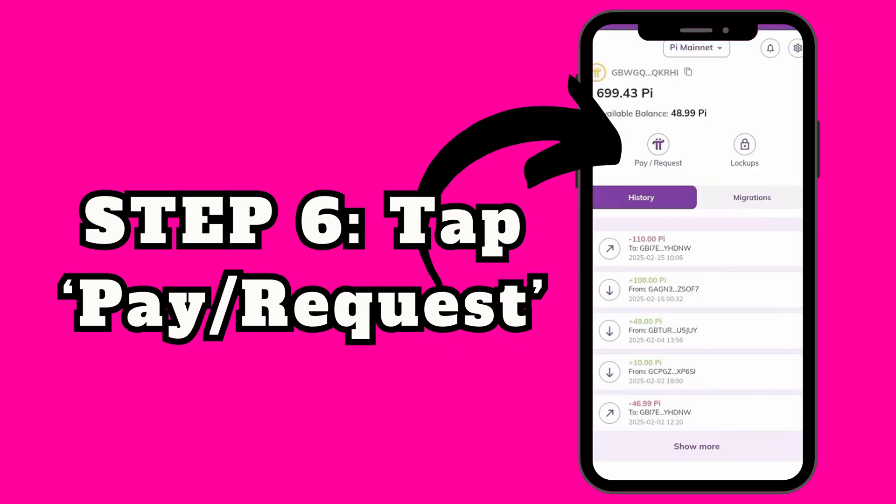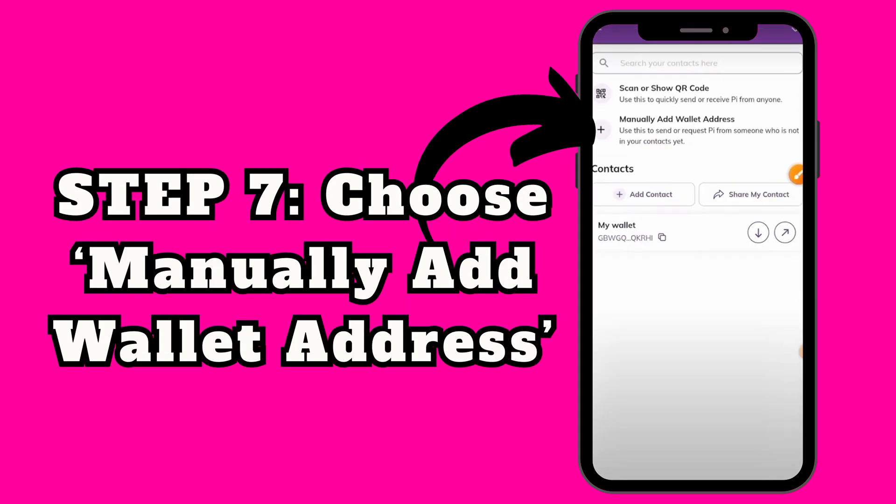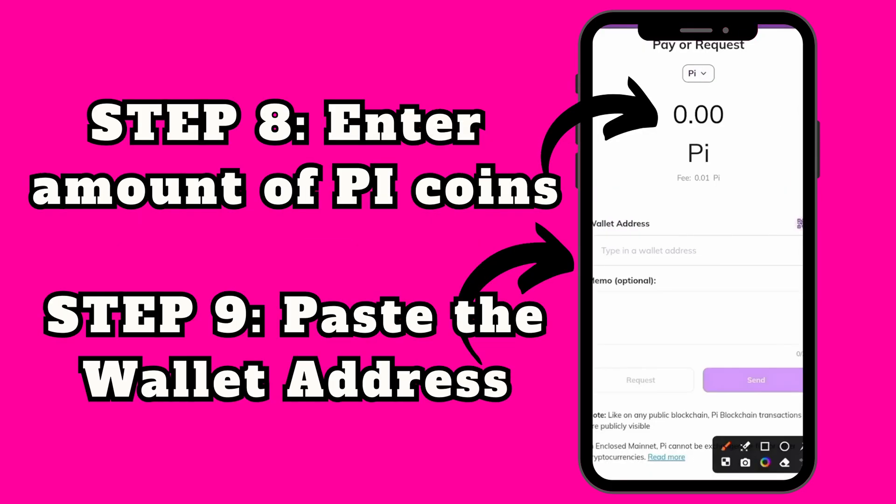Now open your Pi app. Tap Pay or Request, then choose Manually Add Wallet Address. Here, type how many Pi coins you want to send, then paste the wallet address you copied from BitGet. No memo is needed, just tap Send.